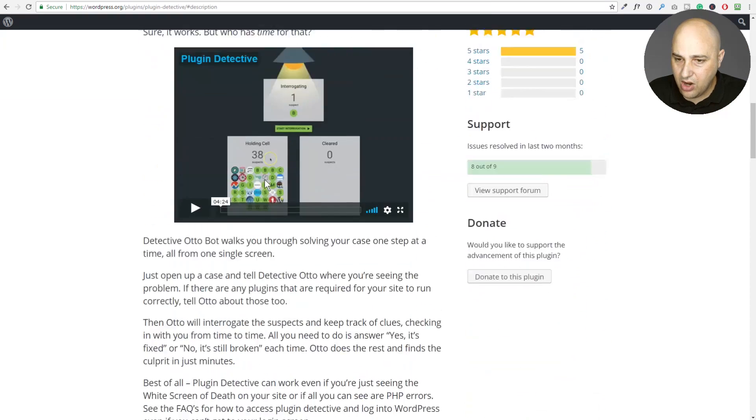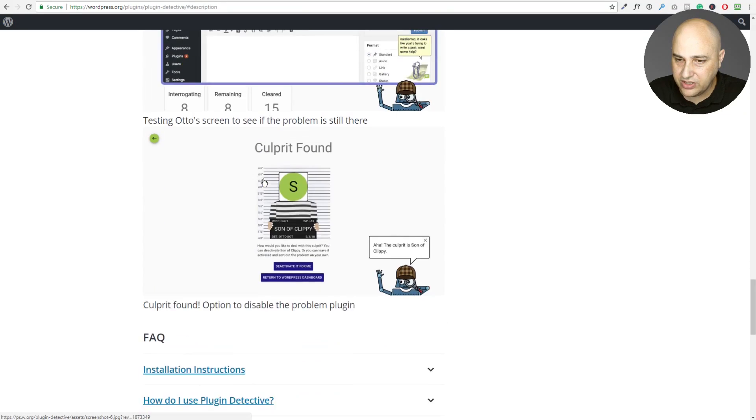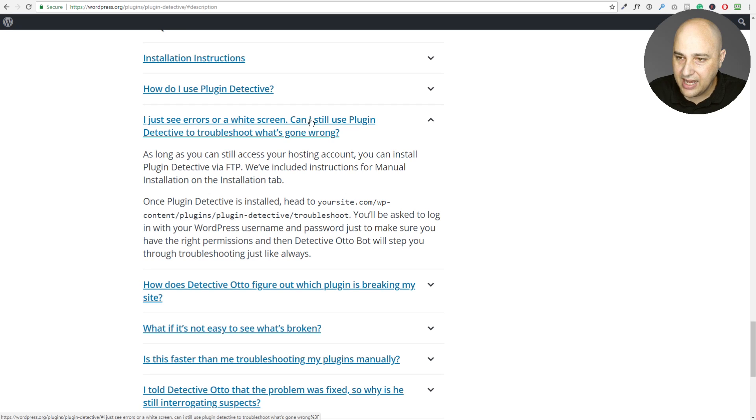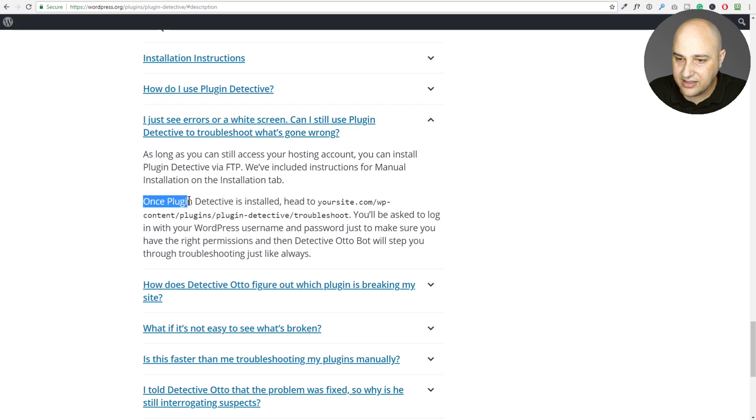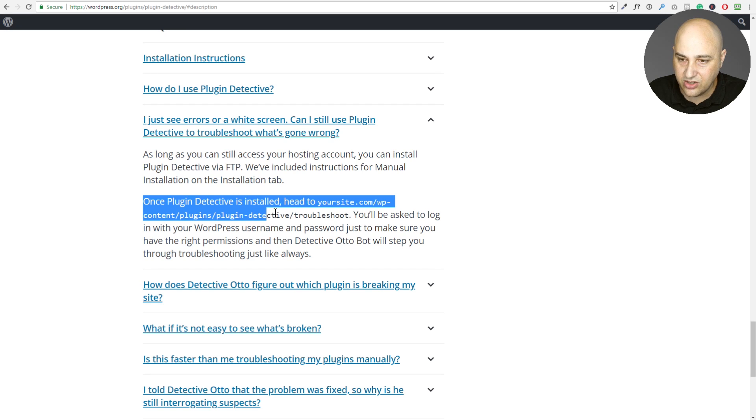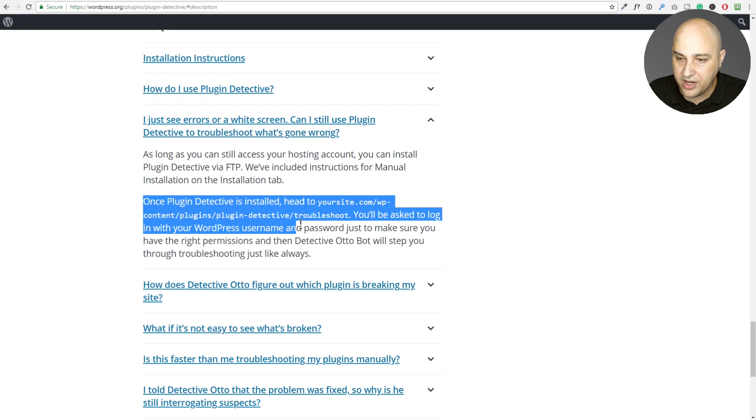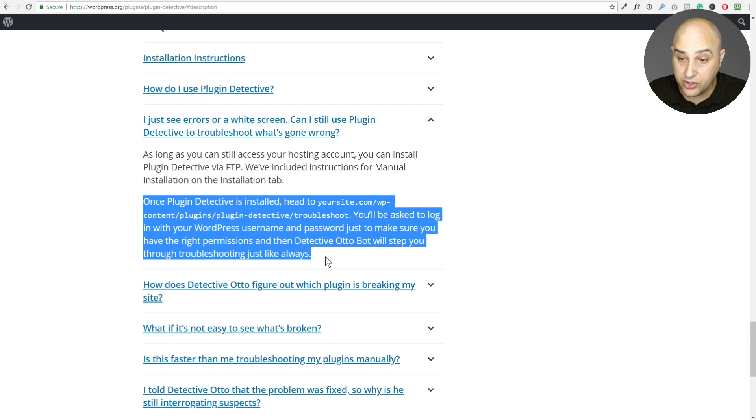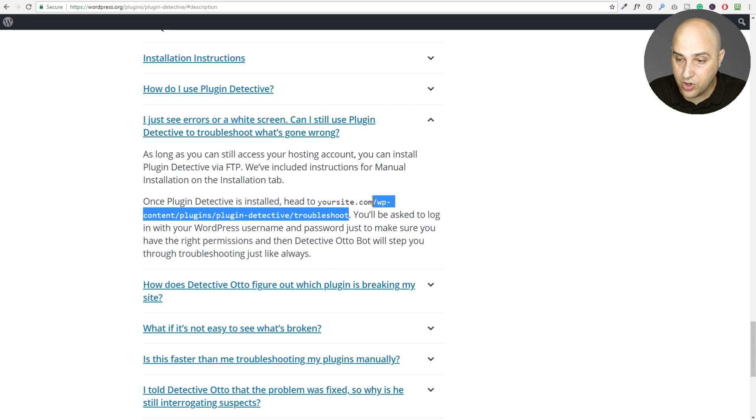All right. So now here we are, there's instructions on what to do. So here it says, I see errors or a white screen. Can I still use the plugin detective to troubleshoot what's going on? It tells you right here to upload it. And then what it says, once the plugin detective is installed, head to your site slash, and then here's the rest of the URL. And then you'll be asked to log into WordPress using your username and you could start troubleshooting away. So I'm going to go ahead and I'm going to copy this portion right here into my clipboard.